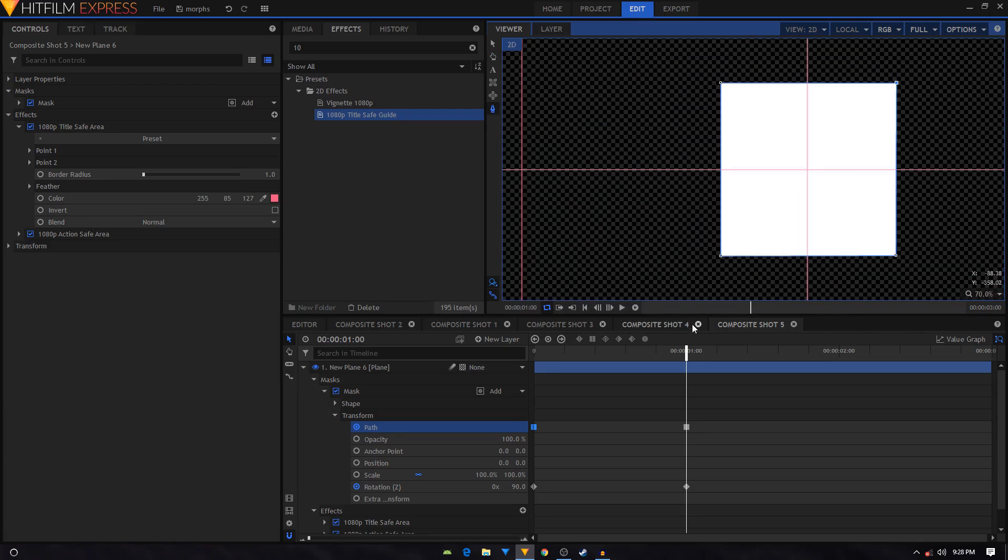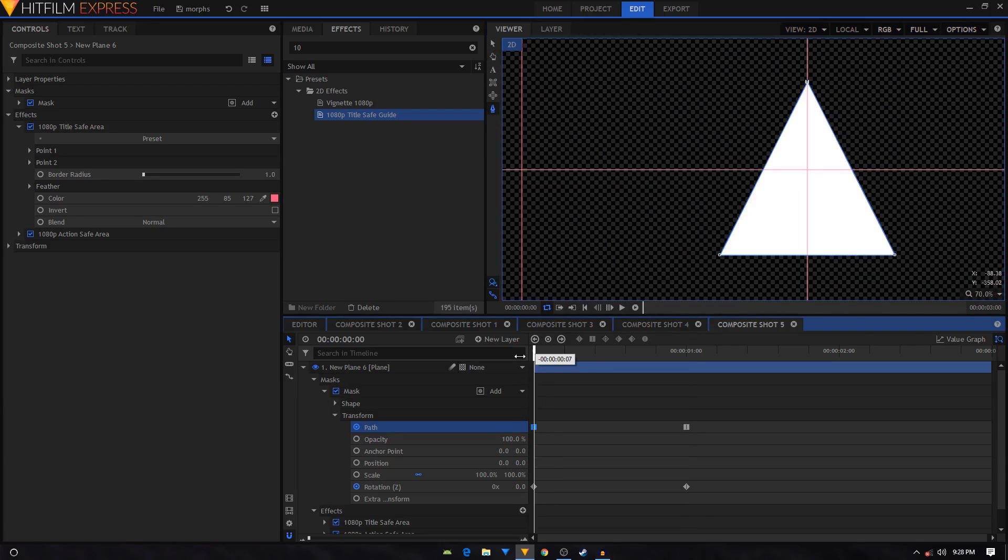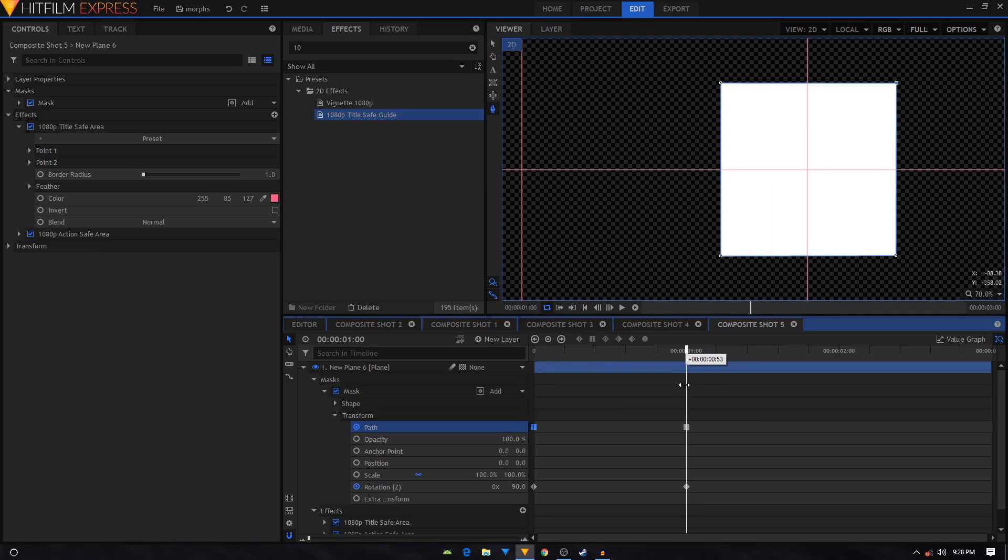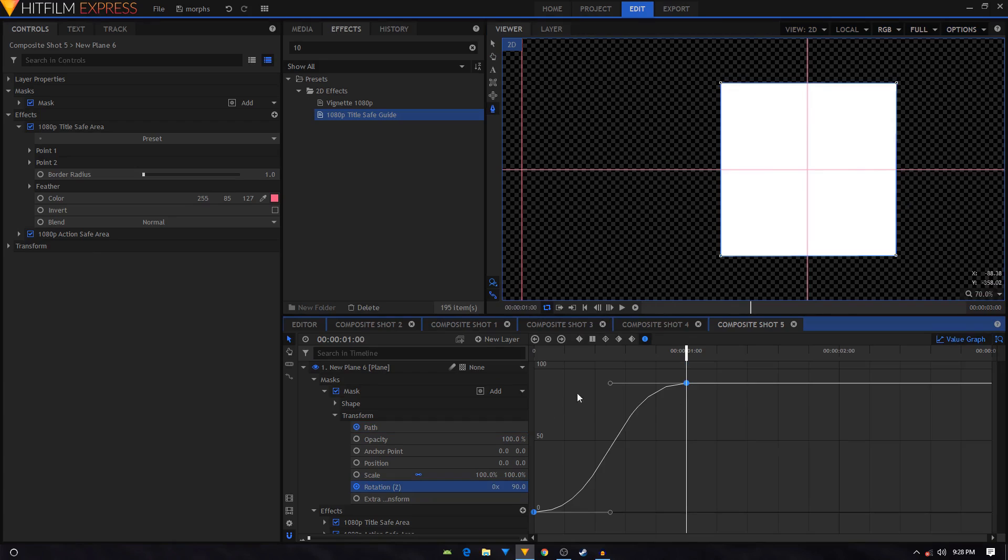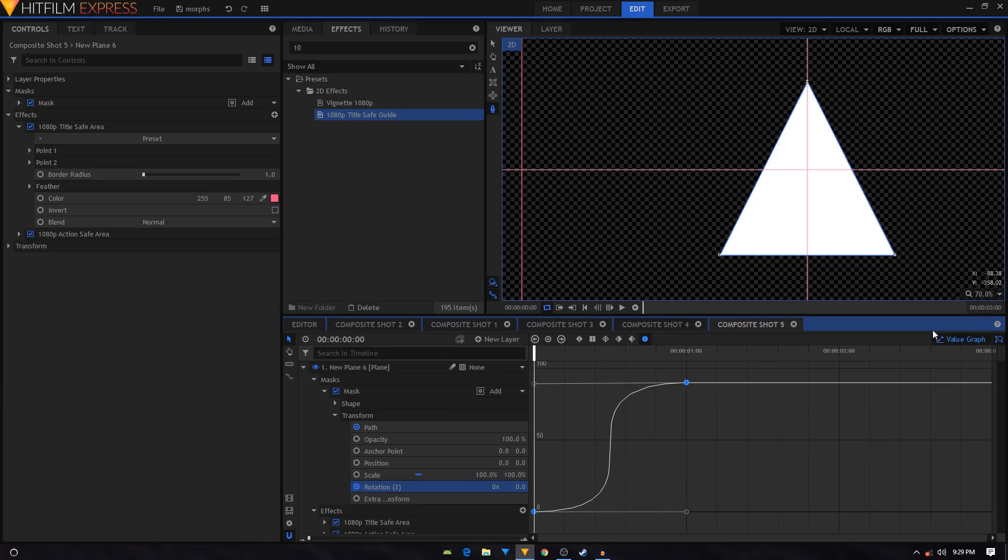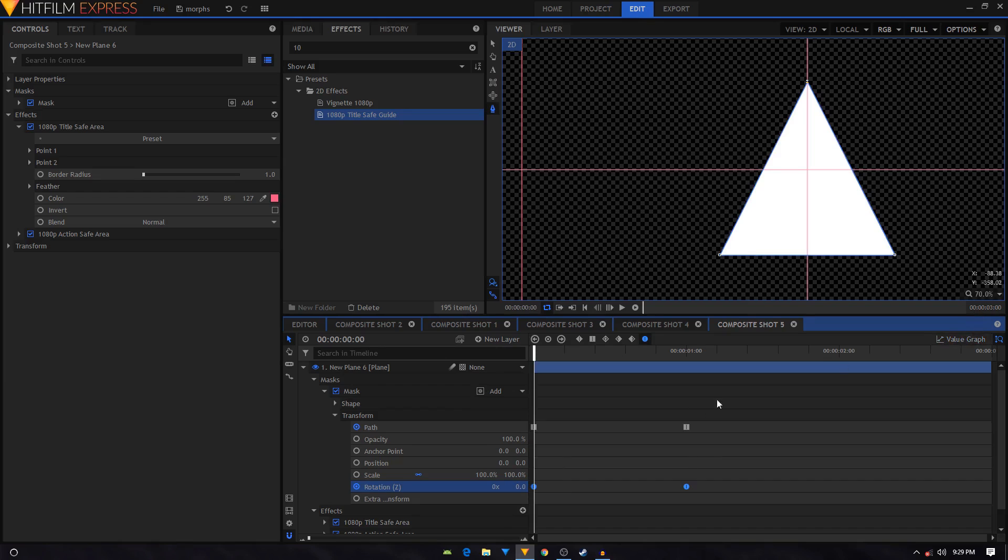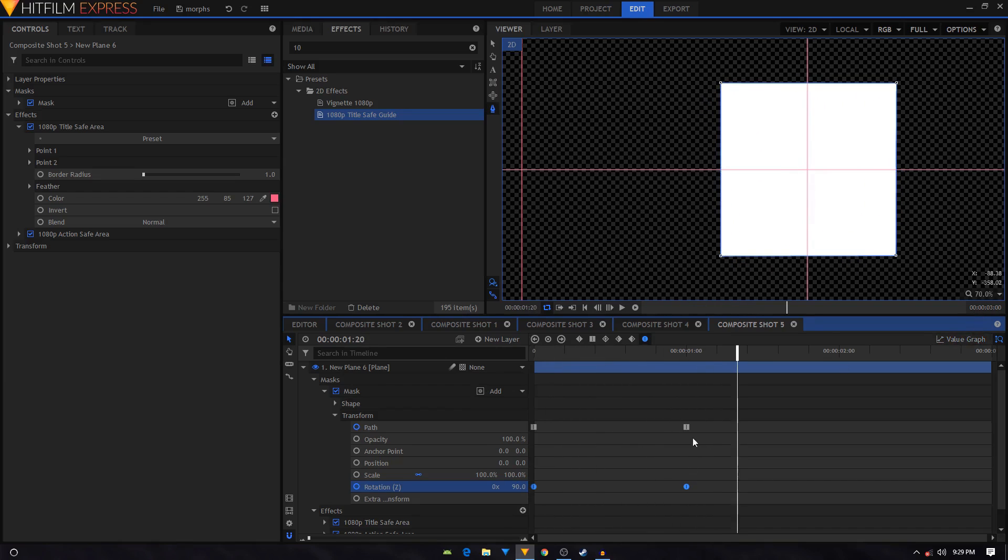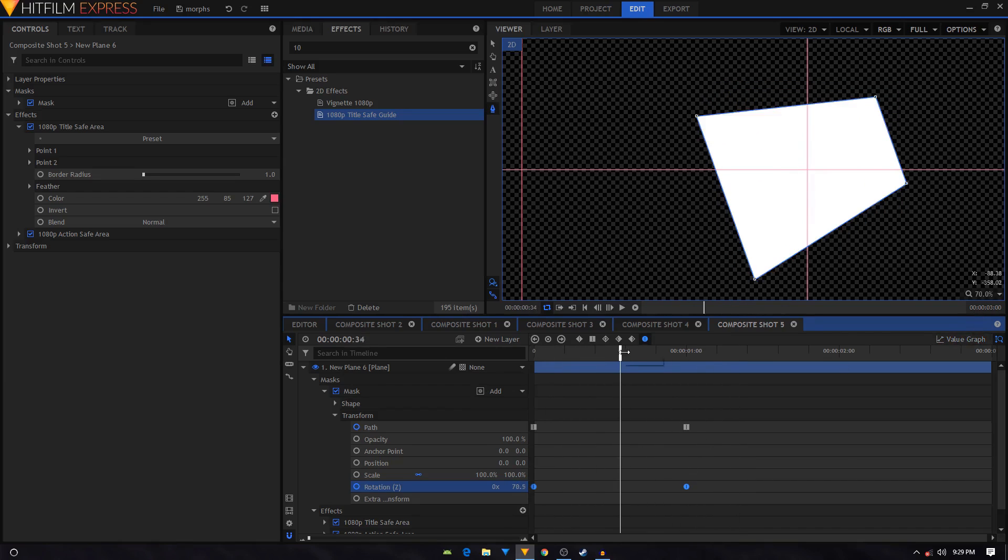That is looking fine, so we have this simple animation right here. Then we're just going to select these two keyframes, convert it to manual bezier, go to the value graph, and I'm just going to drag this handle all the way to the left and this one to the right. So now as you can see we have this animation.